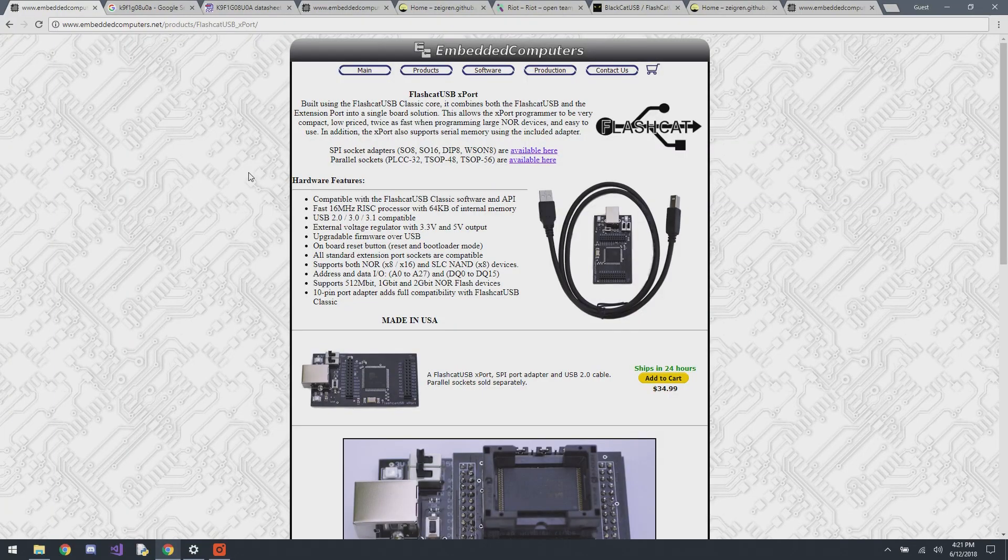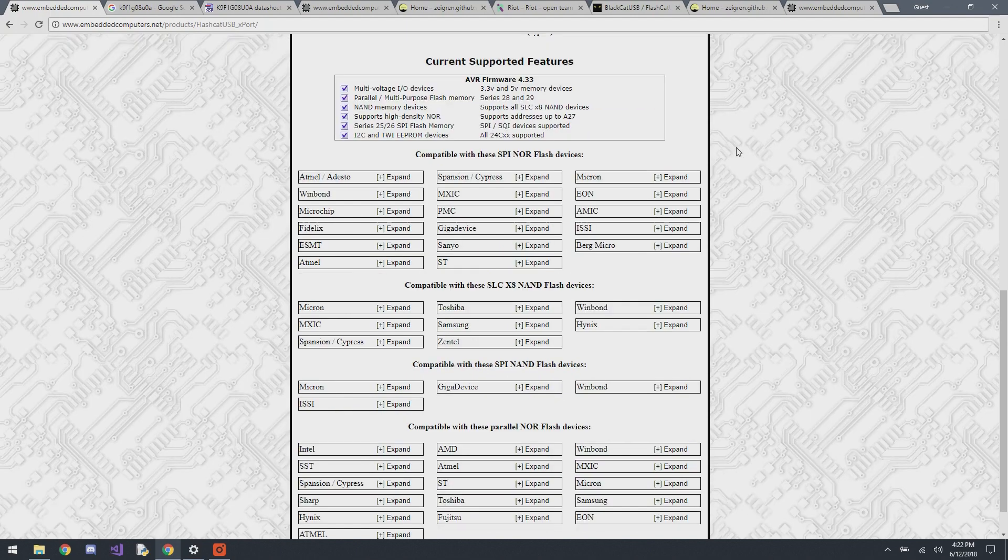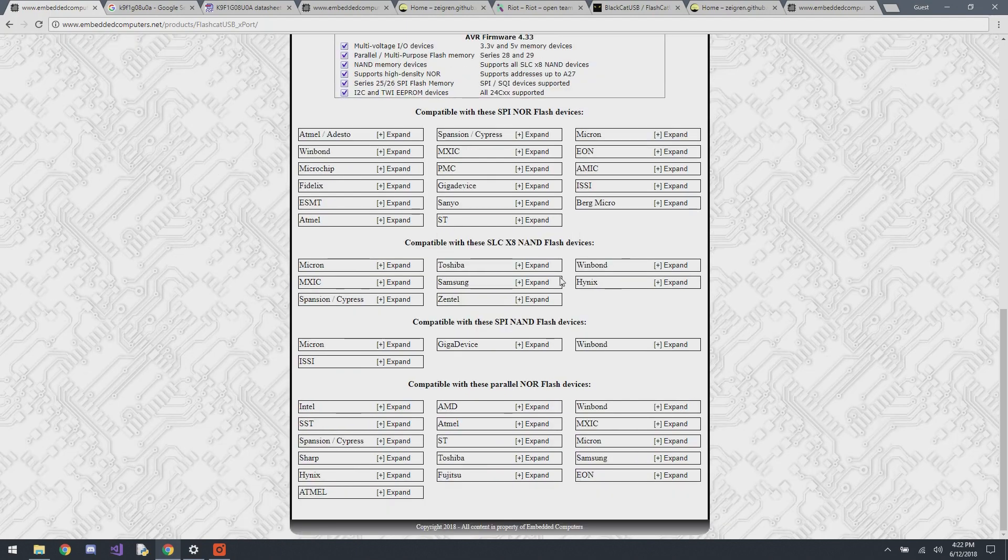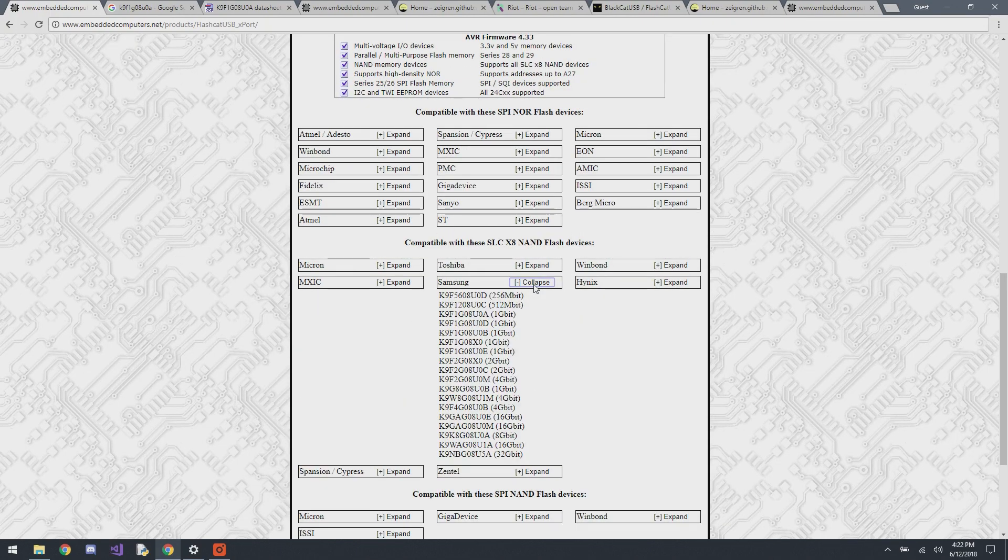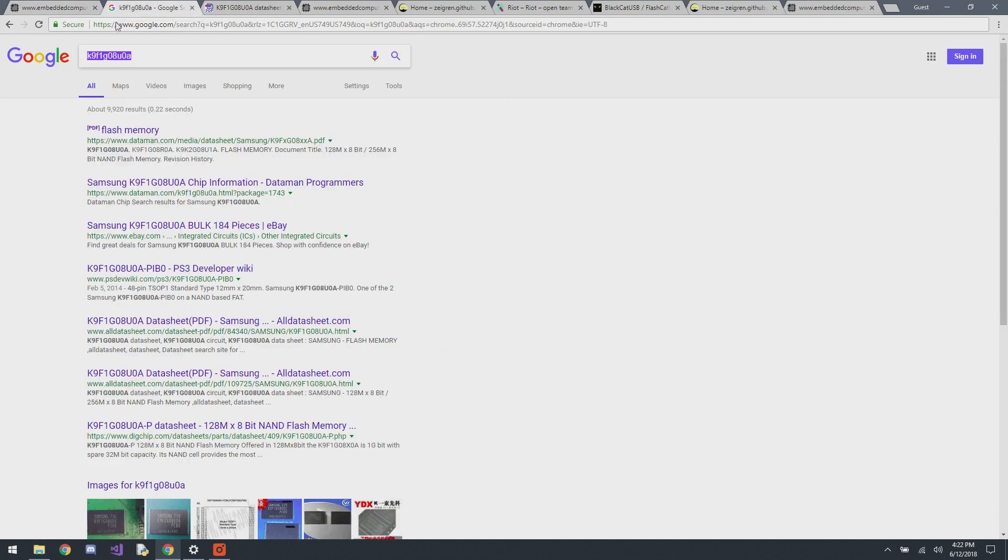So now that we know what flash we're looking for, we want to check the Embedded Computer's website to make sure that the export is compatible with it. So here I just have the export page open, then go down to Samsung NANDs, and search, and boom, there it is. So it's supported.